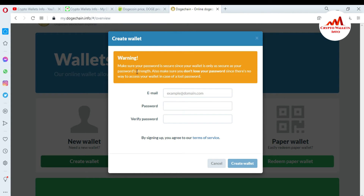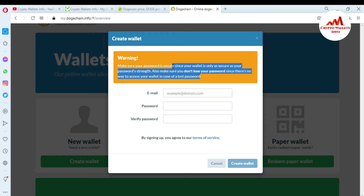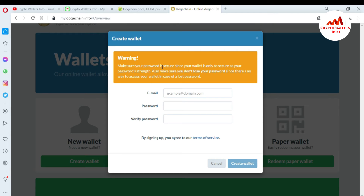Your wallet is only as secure as your password strength. Also make sure you don't lose your password since there is no way to access your wallet in case of a lost password. Keep this in mind — many subscribers comment on my videos saying they forgot their Dogecoin password. There is no way to recover your password; you can only recover access with your private key.